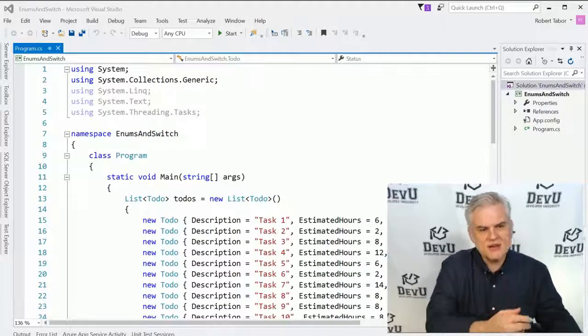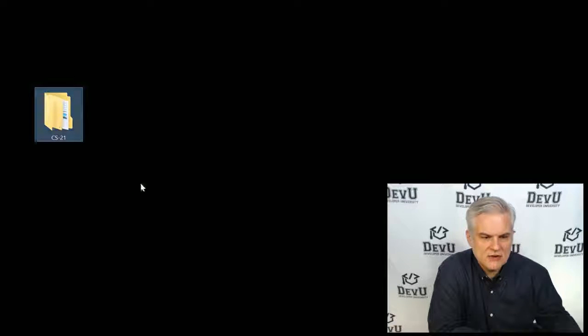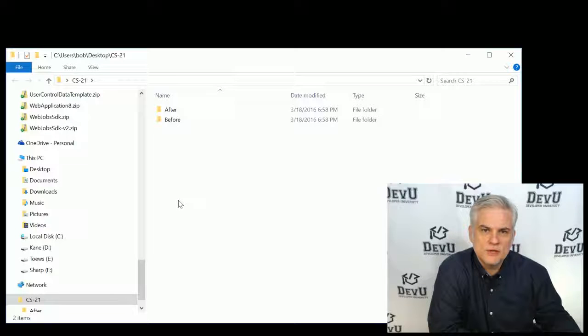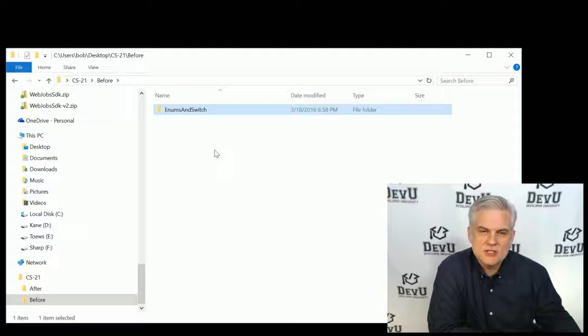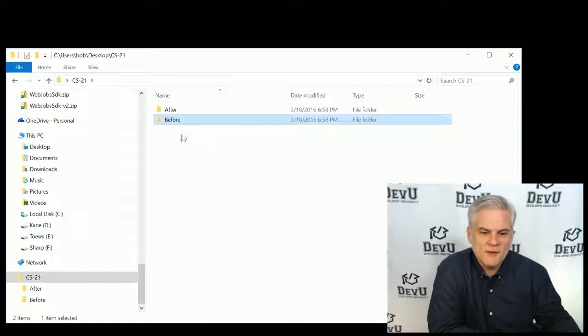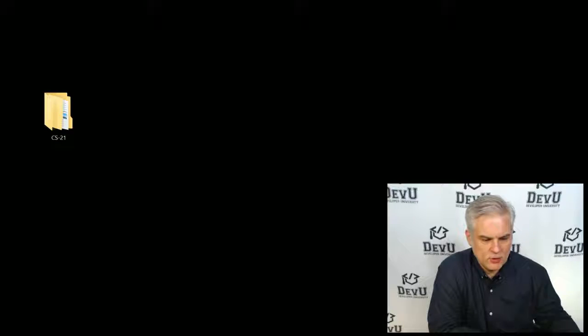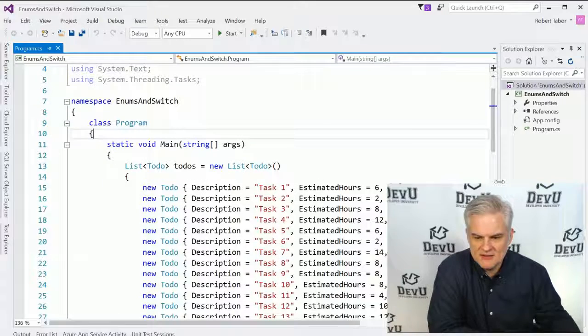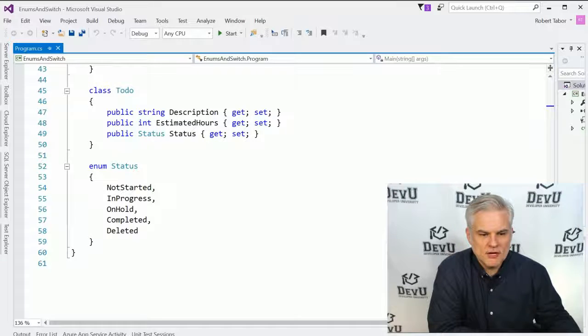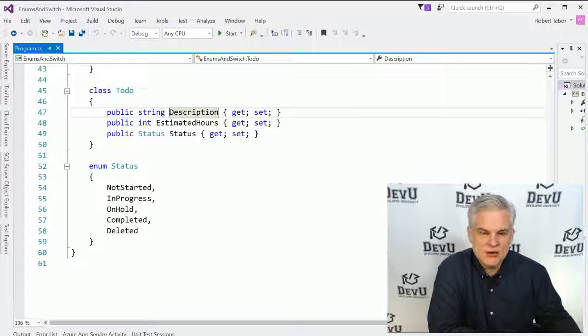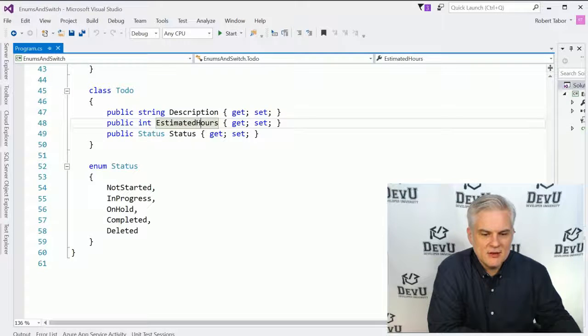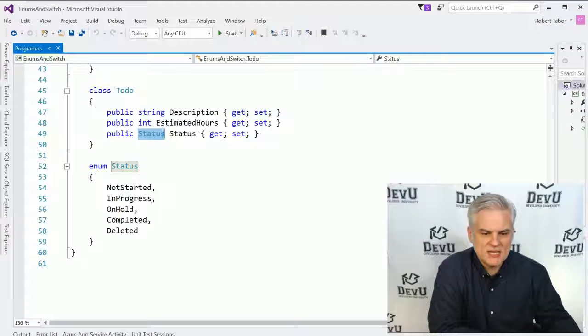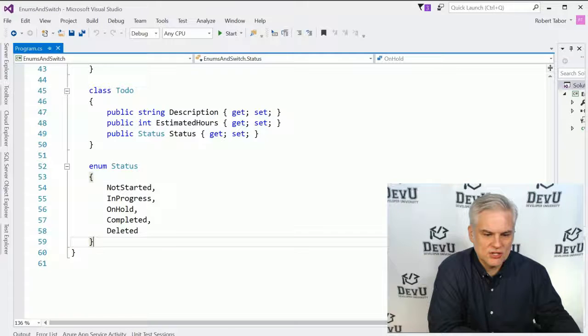So, for example, you can see here that I have a project, enums and switch, and here again, if you look in the code folder for this lesson, there should be a before and after. You want to copy the enums and switch project from the before folder and copy it into your projects directory so that you can catch up to me where I'm at at this moment. You can always pause the video and type all this in if you like. There'll be quite a bit of typing, though. You can see that in this project I've already created a to-do class with a description of each to-do item, the estimated number of hours it should take to complete the to-do item. And then notice that I have a status of type status. Where does this come from? Well, you can see directly below I've created an enumeration called status.